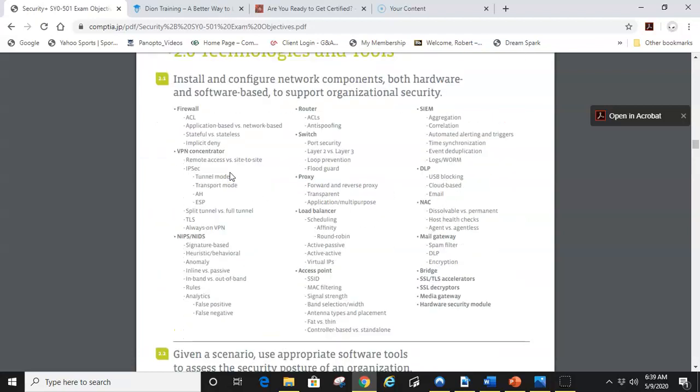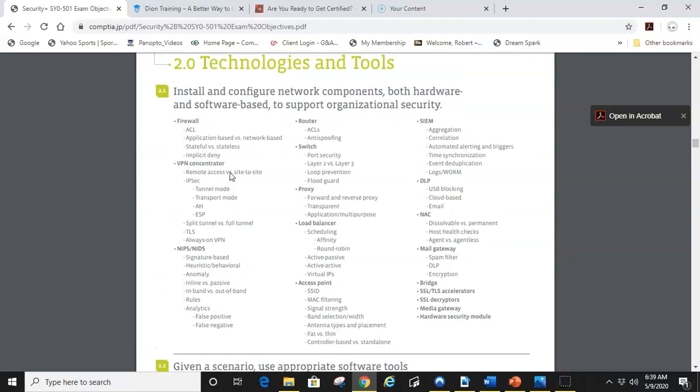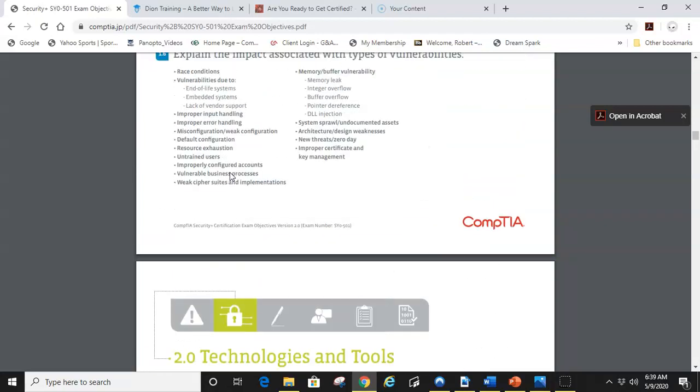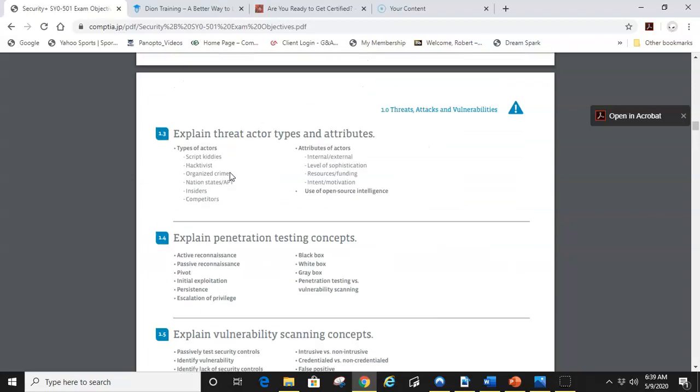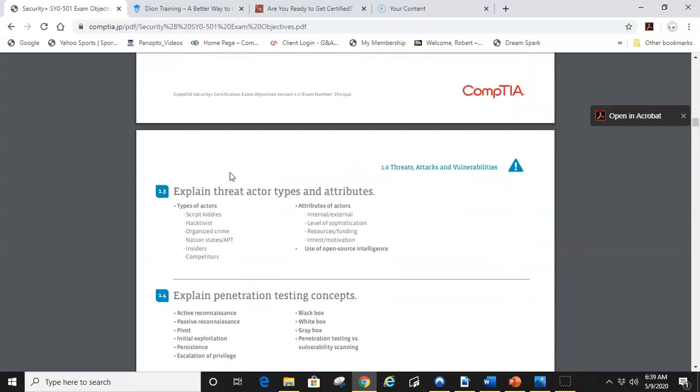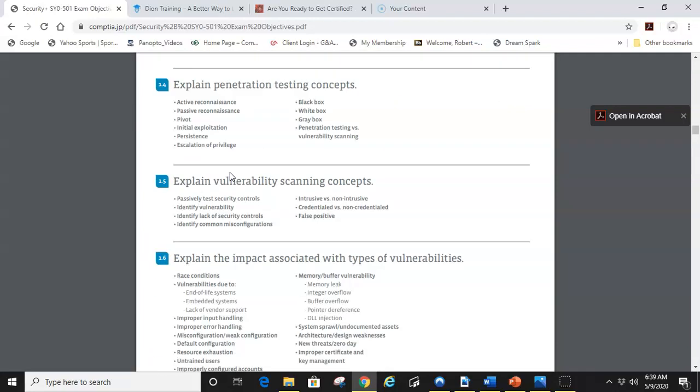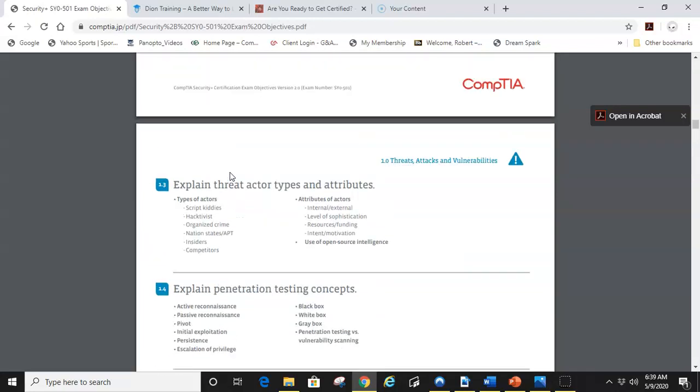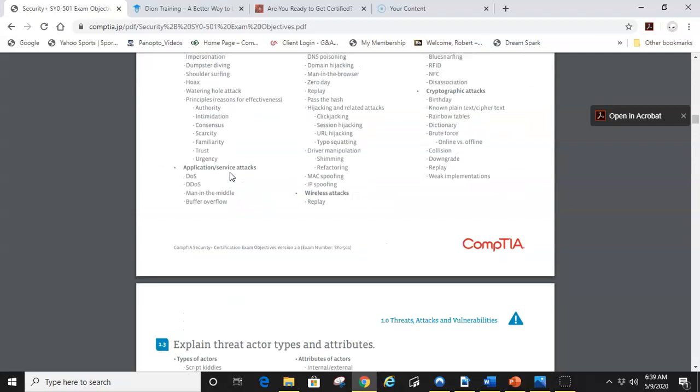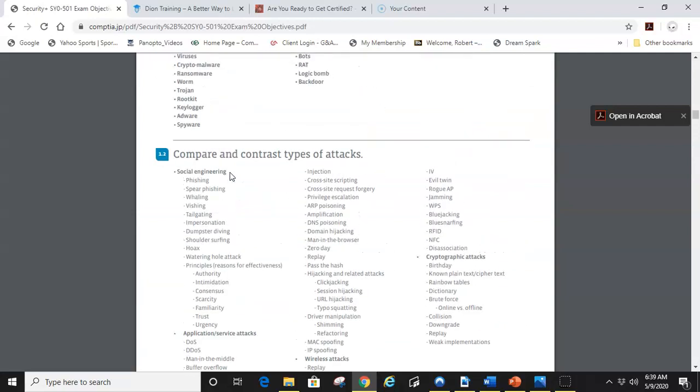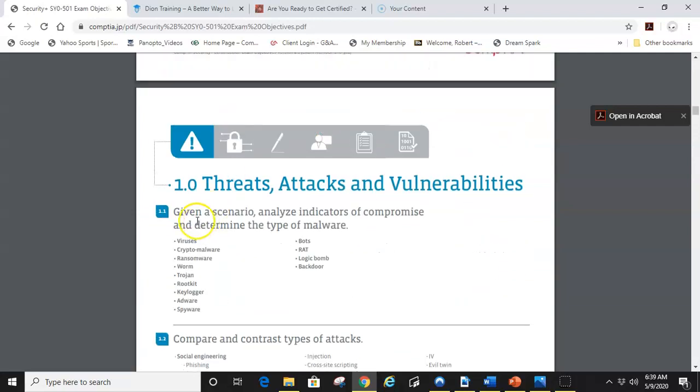They do a great job of telling you what is on it. It's your responsibility to study that. Anytime you see given a scenario, those are either going to be your performance-based questions at the beginning of the test or they're going to be a long lengthy question within the test.